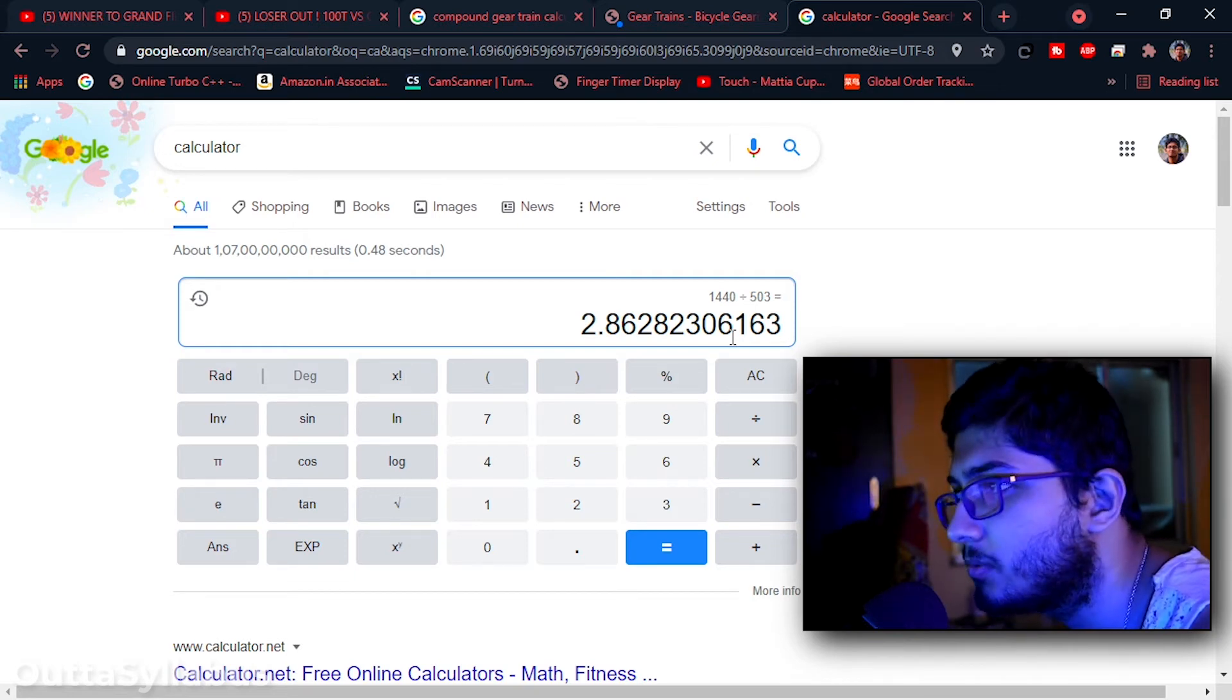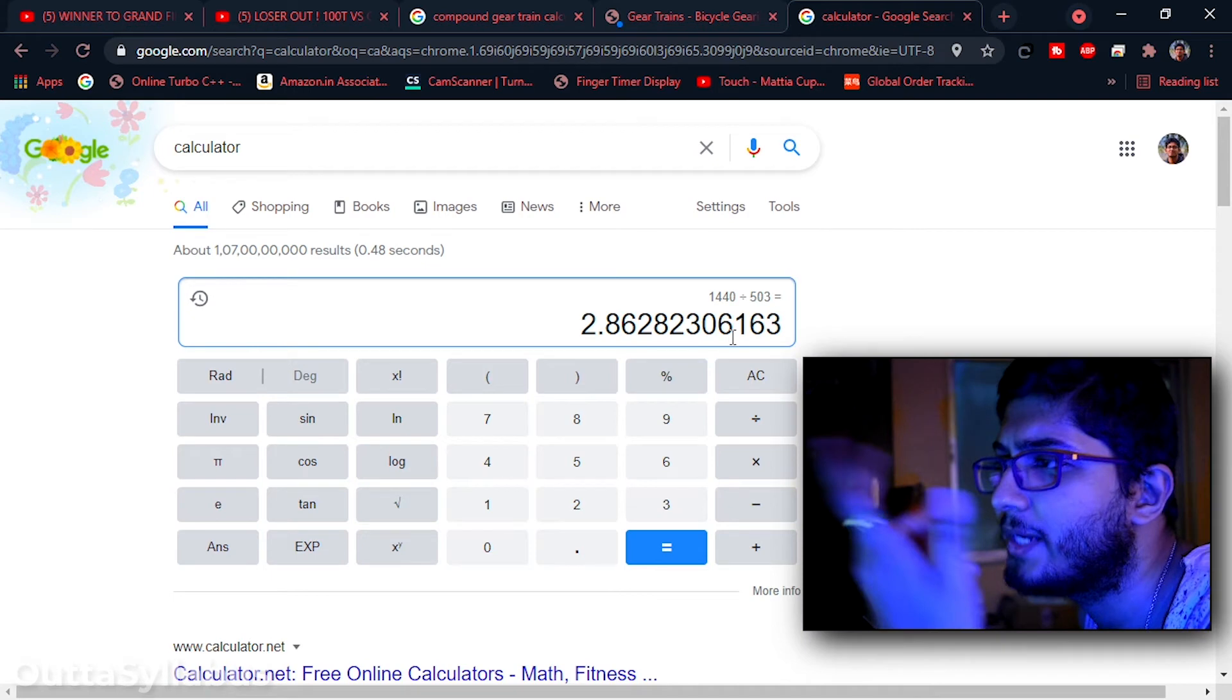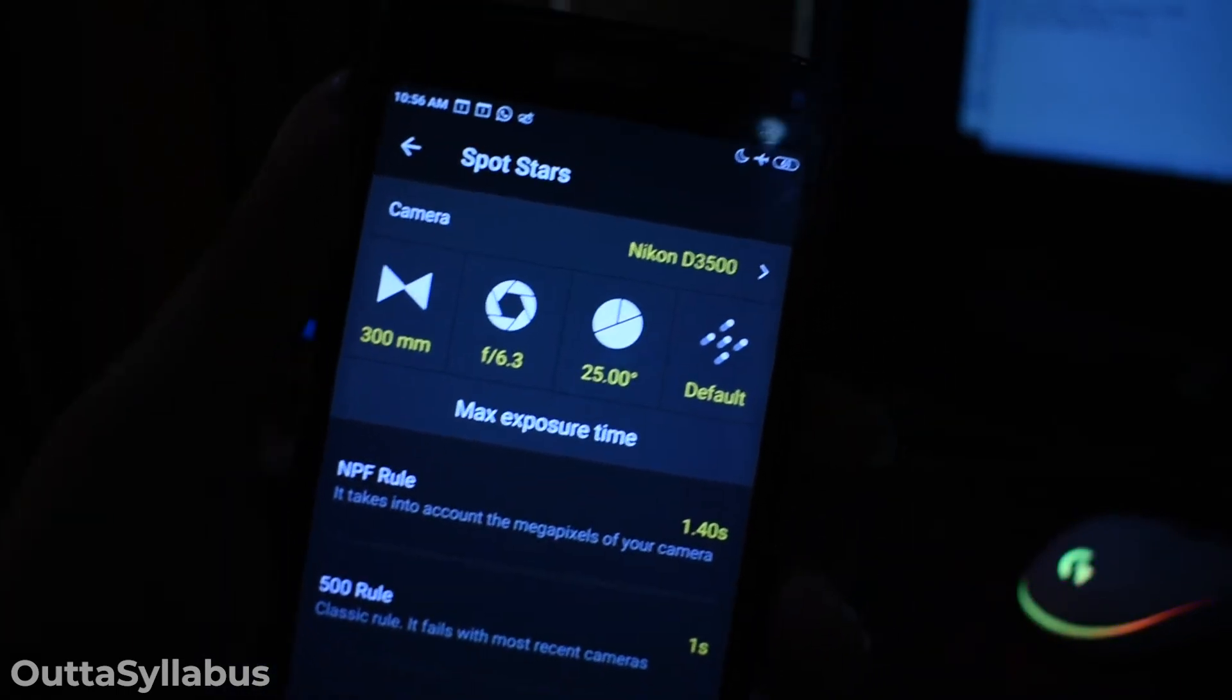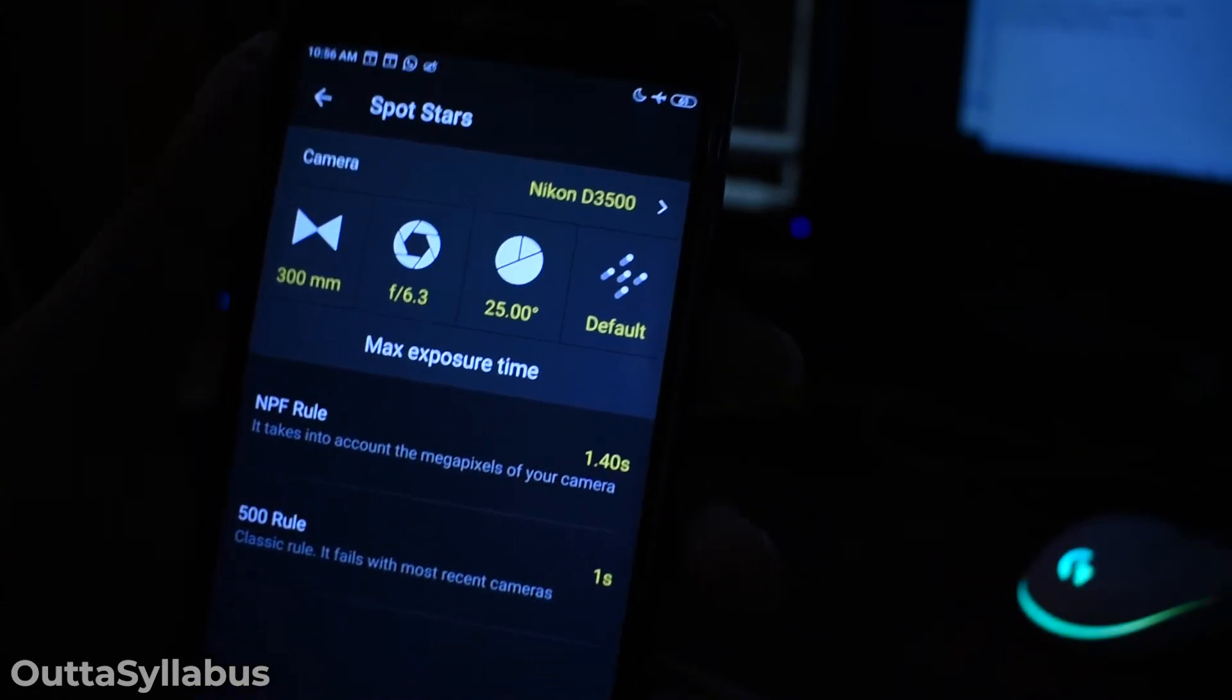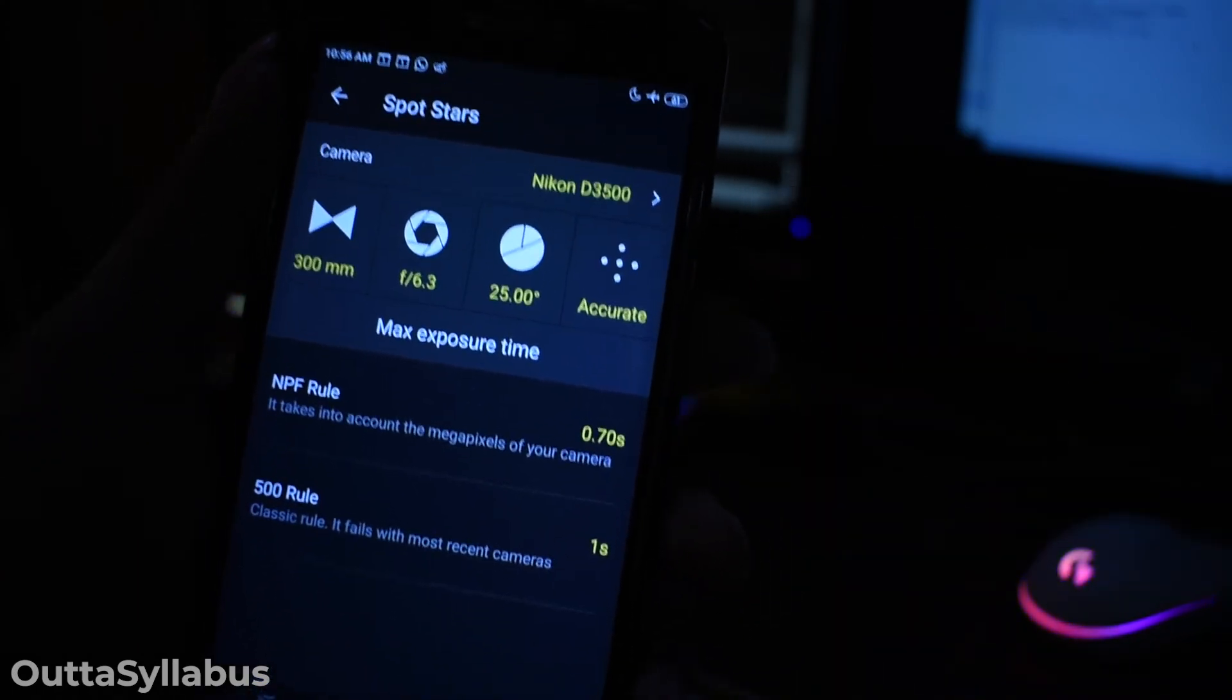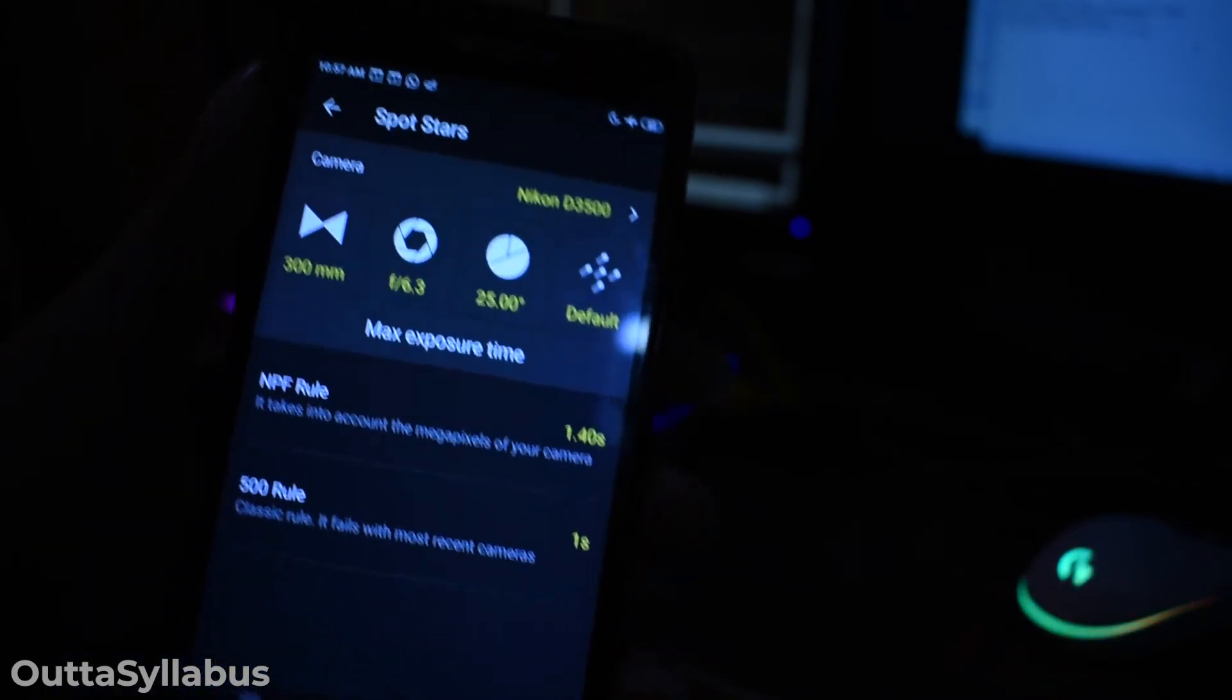This is also not that good actually. Because when you are clicking pictures at suppose 300mm, then our app shows you should not have longer exposure than 1.3 seconds. So 2.86 is much bigger than that. So we must be able to click pictures at 70 or 100mm I guess, but not 300mm. So this is not a perfect design. At 300mm things move much faster and more apparent because you are zoomed in. So see, our app says for default, that is barely noticeable trails, we have 1.4 seconds. And for accurate, that means more pointy stars, we have 0.7 seconds. So we have to get a sweet spot between these two values, that is 0.7 and 1.4.